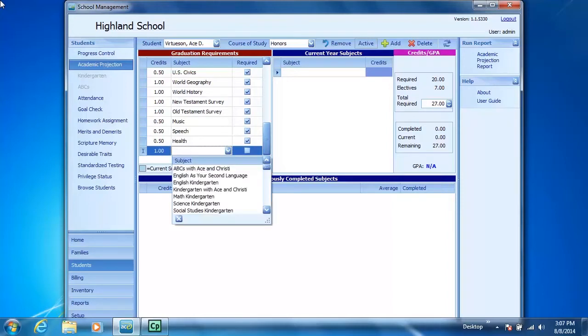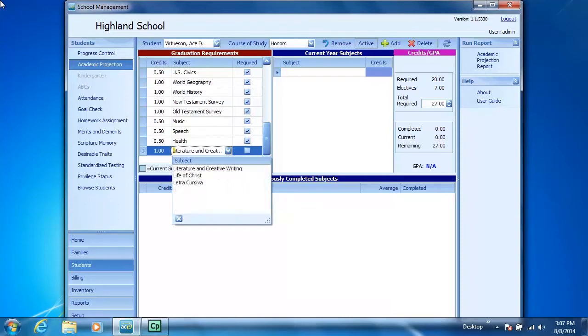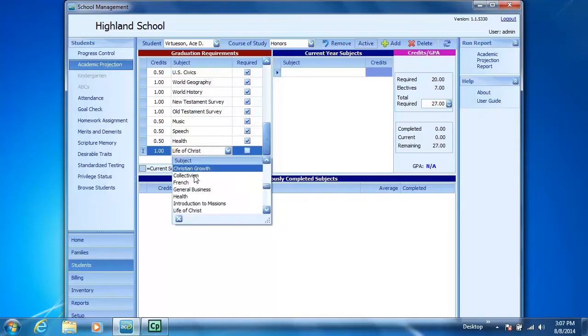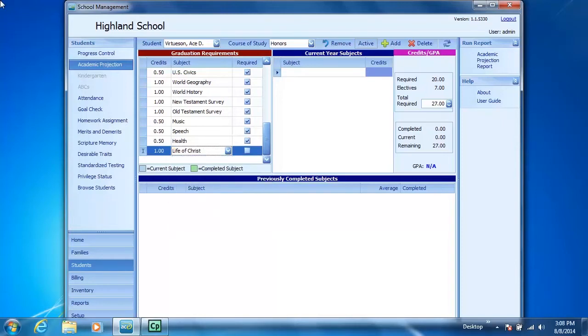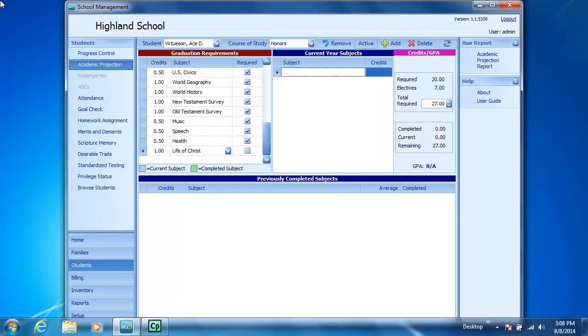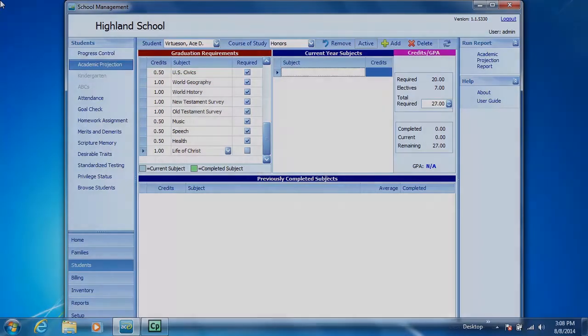Click in the Subject field. Since I'm adding Life of Christ, I'll just type in L. That makes it easier to find the subject. And once I've selected Life of Christ, click outside the box. You'll see that Life of Christ is added as a graduation requirement for AC.